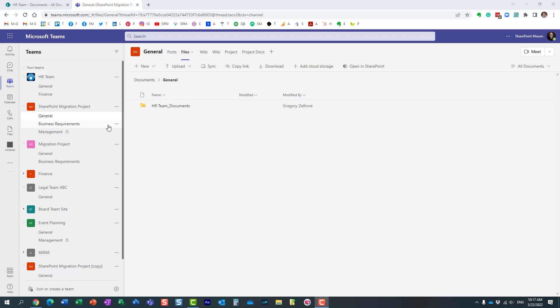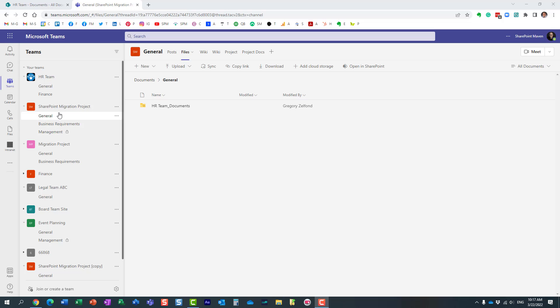So look, here I'm in Teams and I have one of the teams. If you notice, I have a few channels here. For every standard channel, like these two over here, it essentially creates a folder behind the scenes.